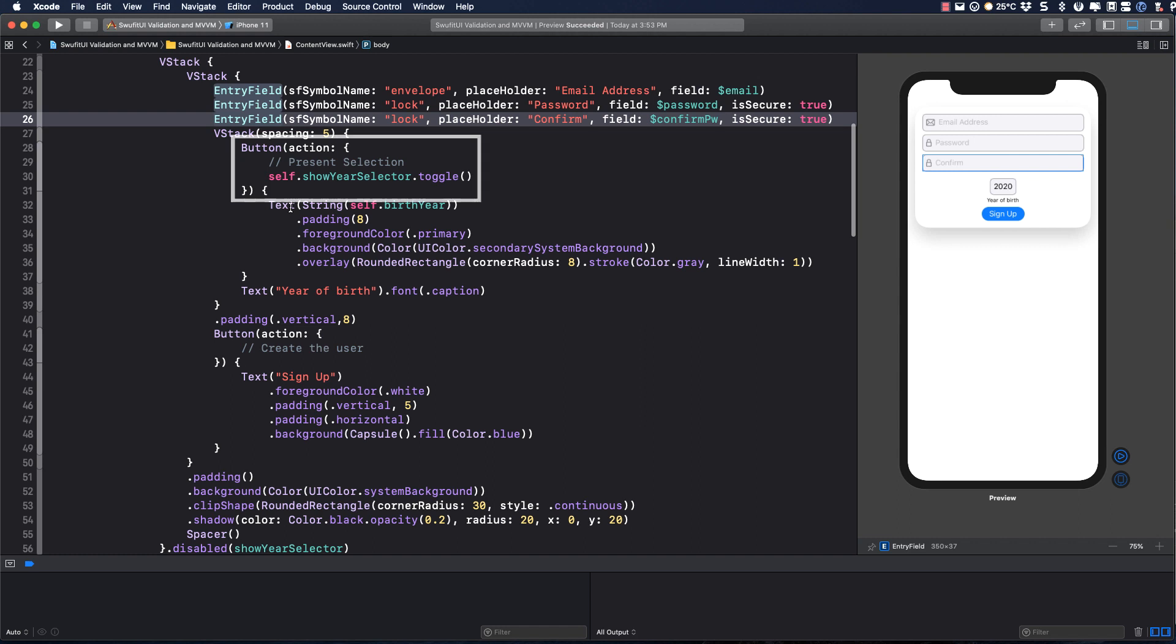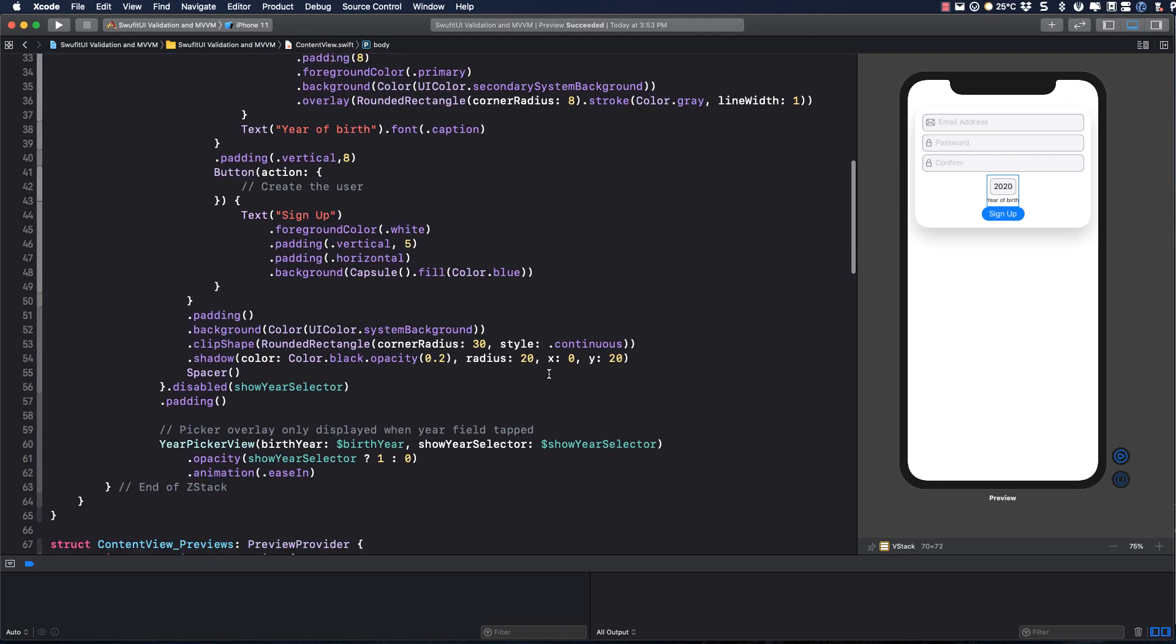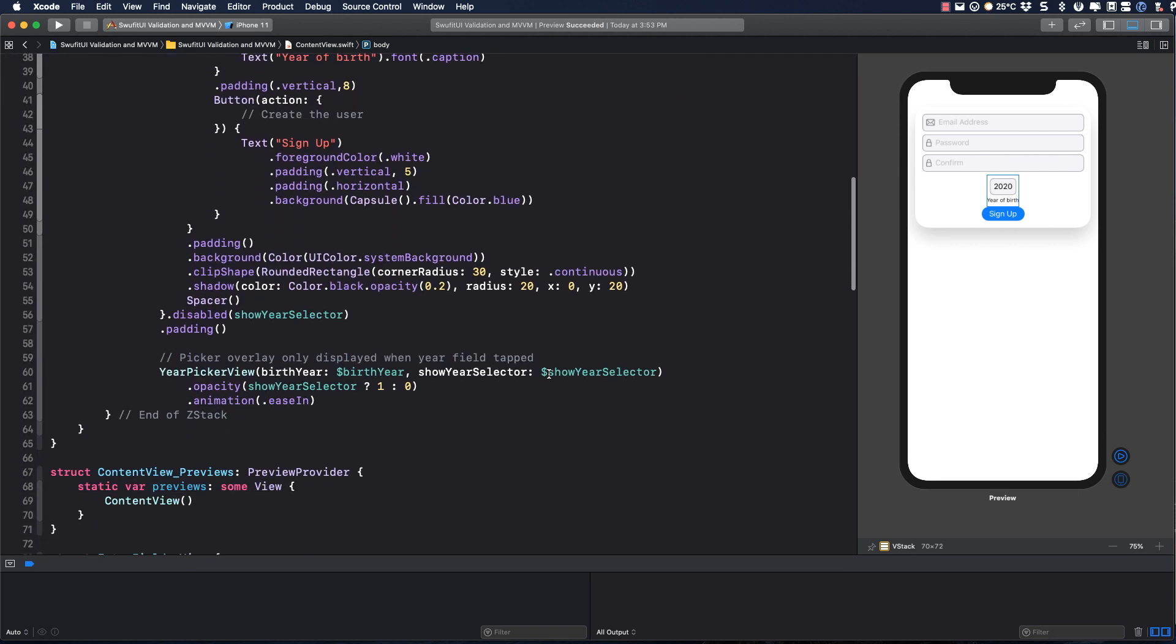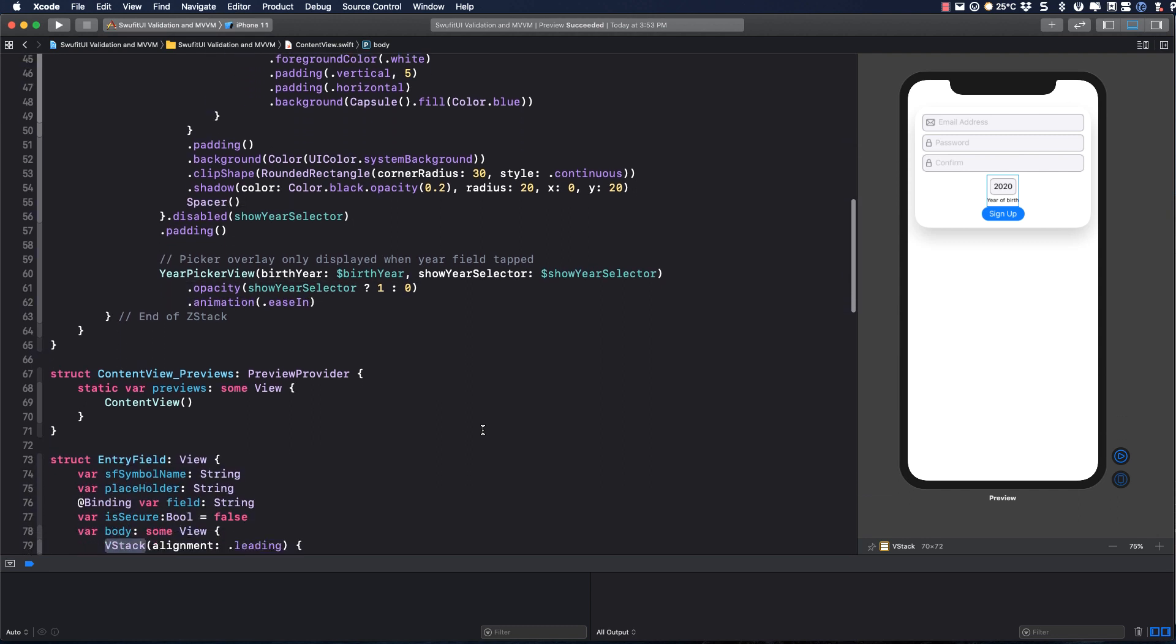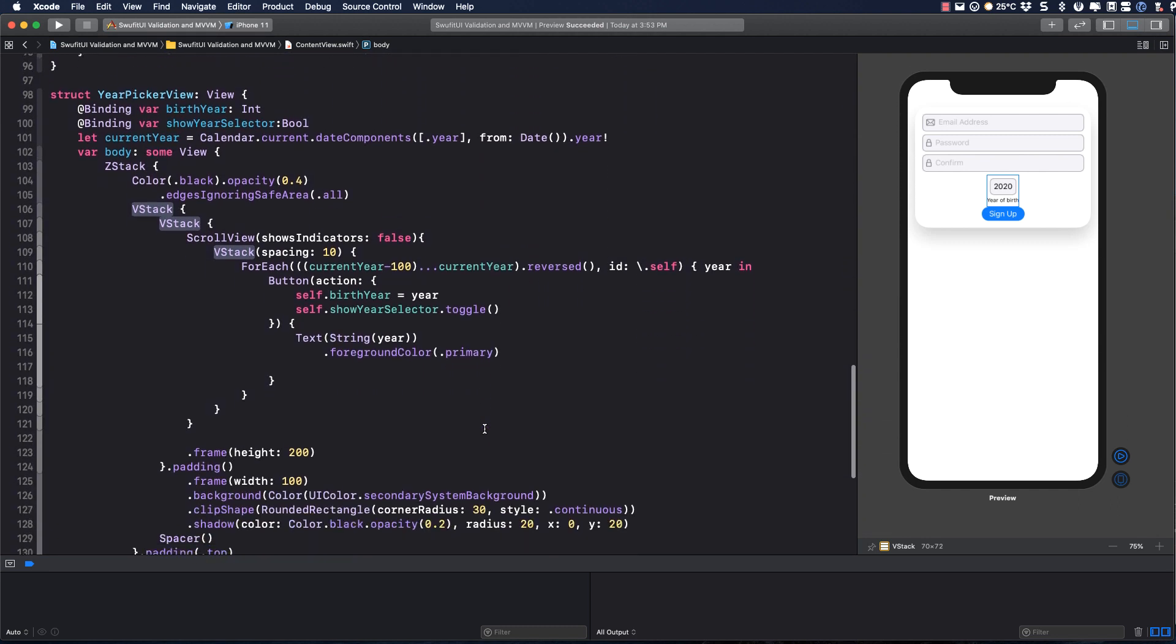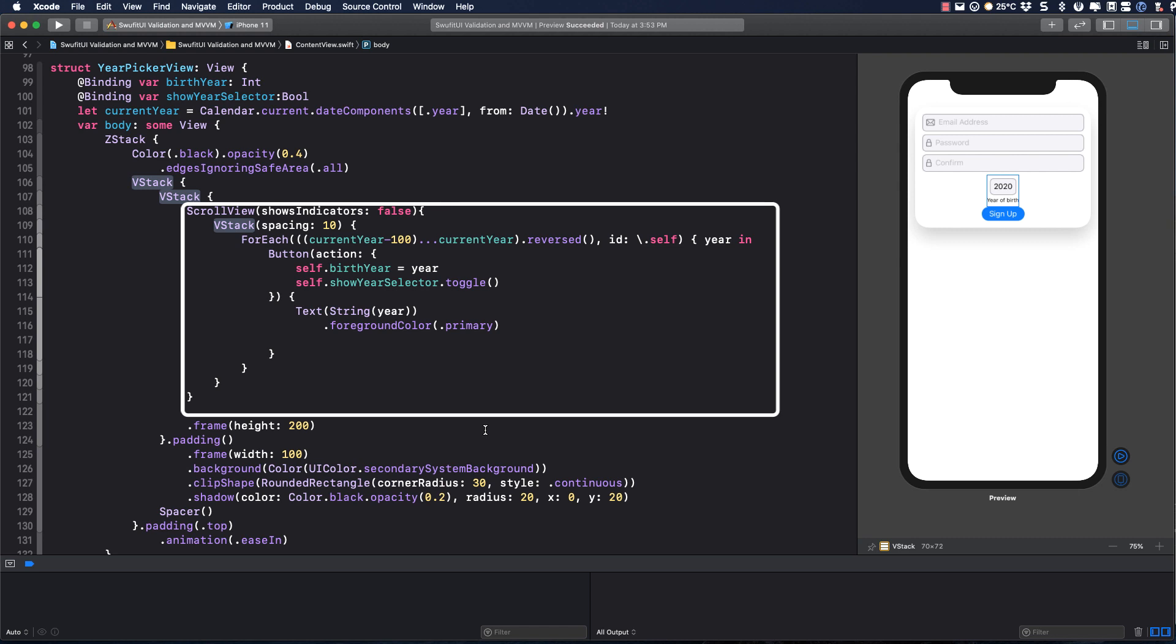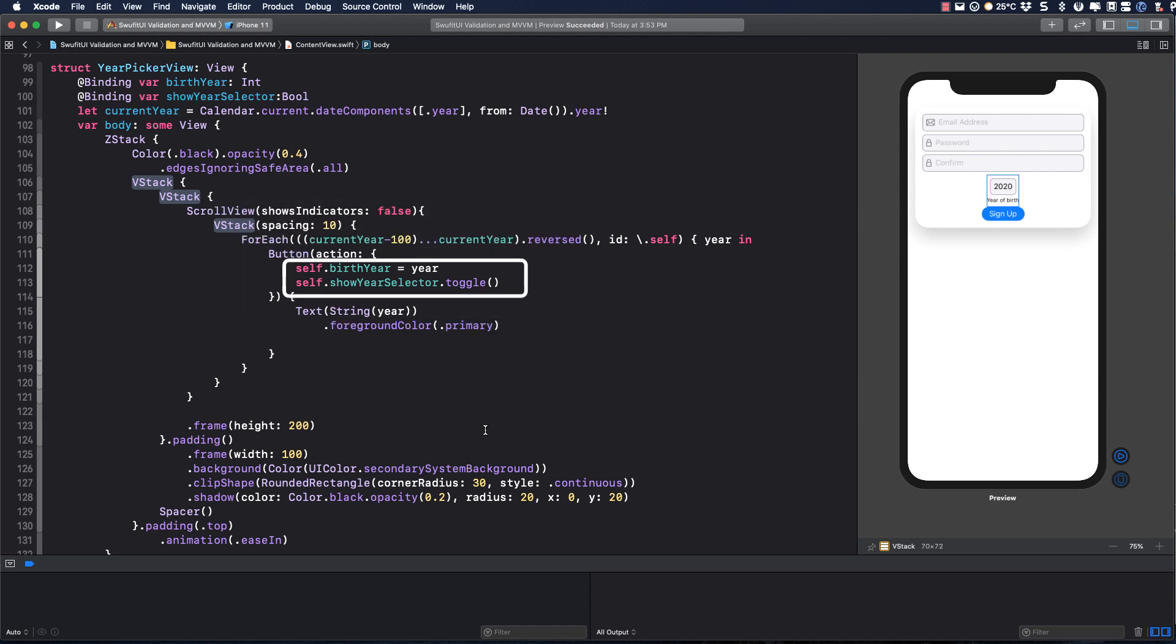We need the Secure option if it's a password field to hide the text as typed. We'll come back to that momentarily. The year of birth is actually a button that, when tapped, toggles the Show Year Selector variable, which disables the entire sign-up view and sets the opacity of my picker view to 1. The view is always there, but it originally has an opacity of 0, so when Show Selector is false, it's hidden from view.